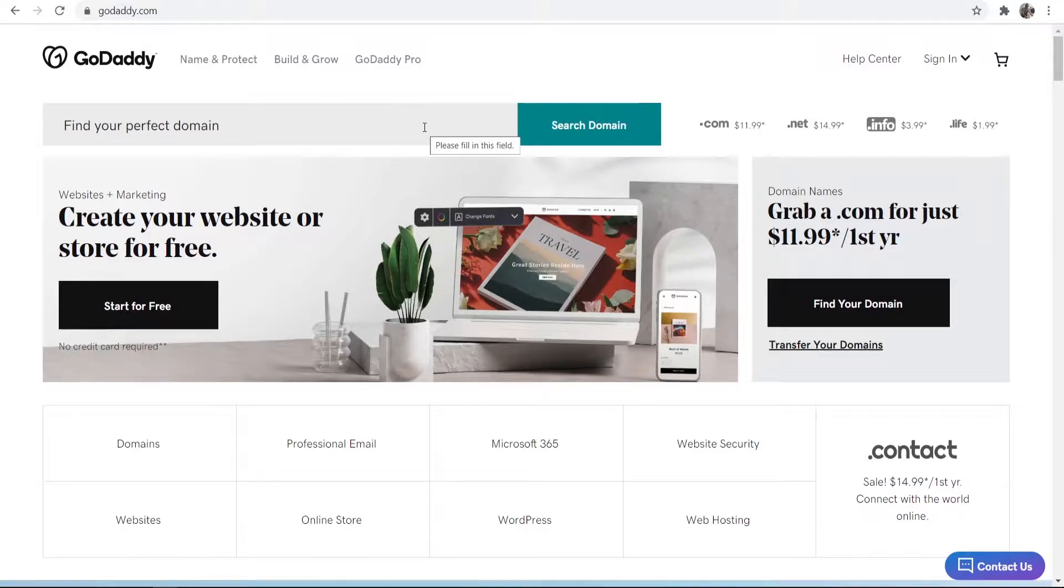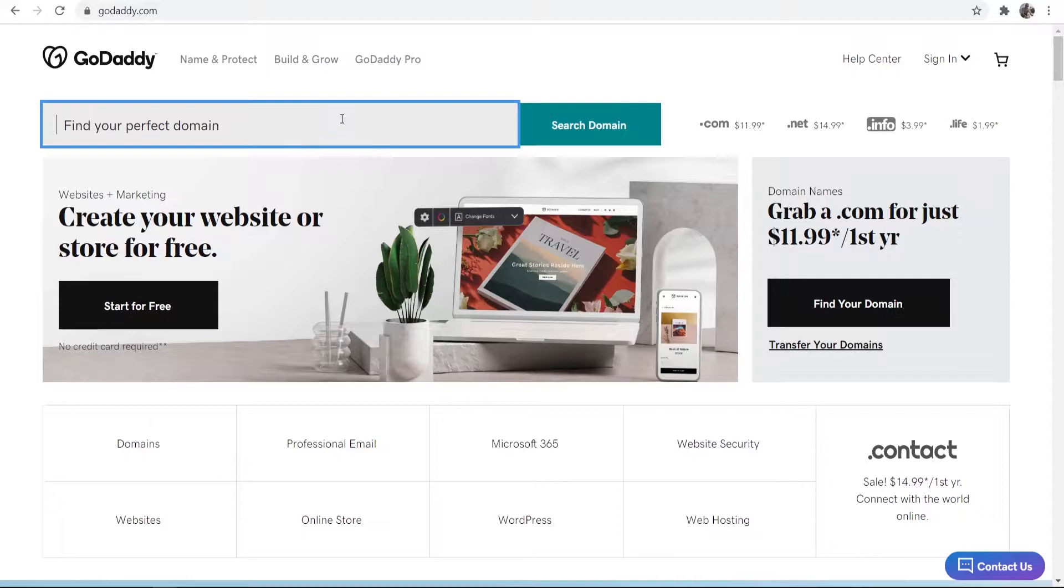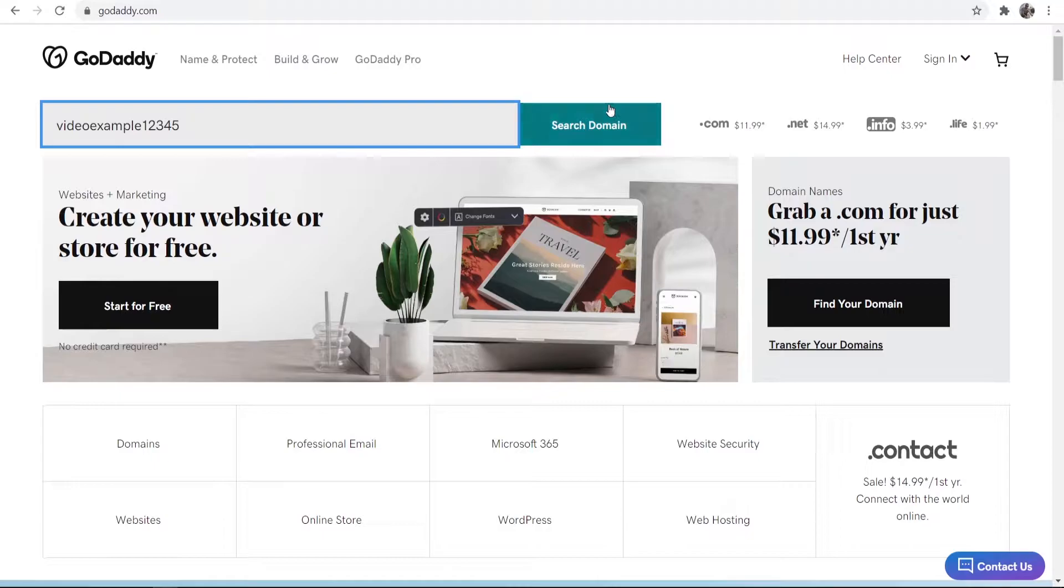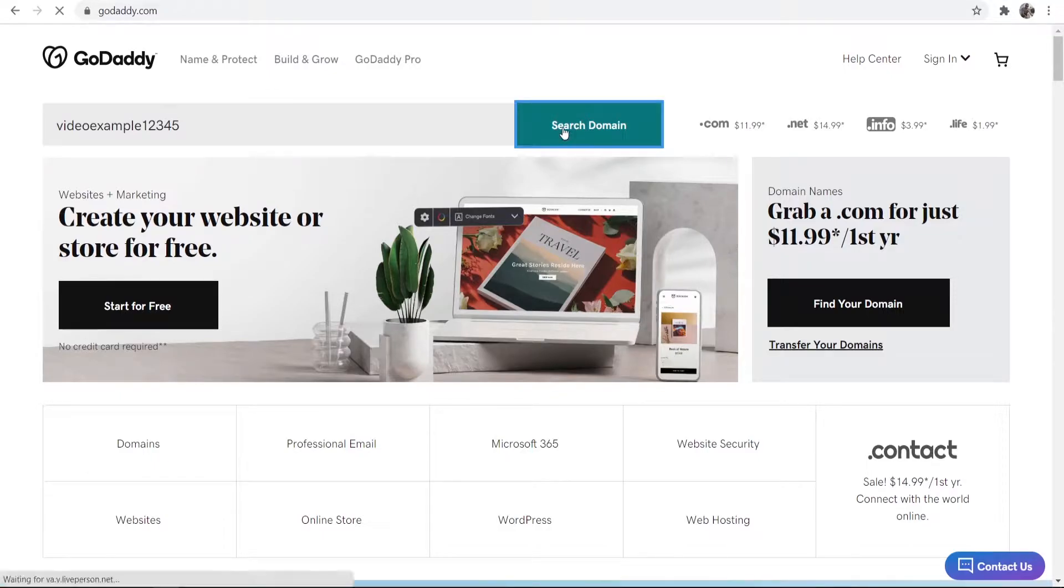So first you need to have a domain in your mind that you want to go ahead and buy. For the video I'm just going to buy a domain called something like videoexample12345 and we'll just see if that's available.